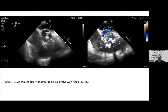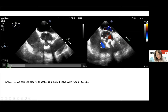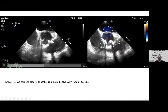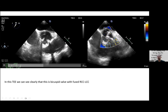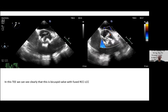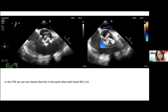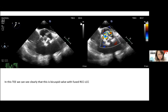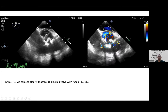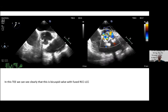On transesophageal echocardiogram we can clearly see this is a bicuspid aortic valve — a non-coronary cusp and a fused right and left coronary cusp with a raphe connecting the two leaflets. This is the most common type of bicuspid aortic valve: right-left fusion. A tip for determining leaflet number: triangular opening in systole indicates trileaflet; oval opening indicates bicuspid.